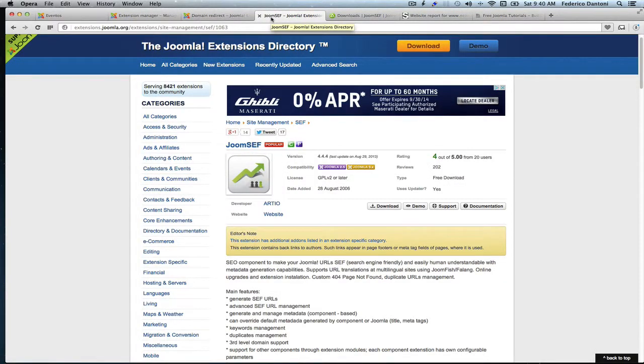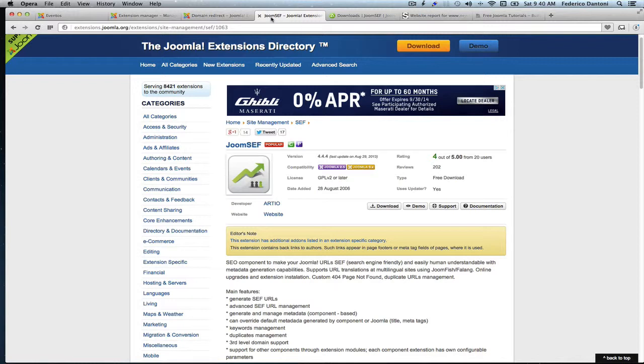The other plugin is called Joomsef. This extension is highly recommended and not only by me. It is a paying extension but they have a free version that will help us with those trail slashes that just won't go away by making 301 redirects.